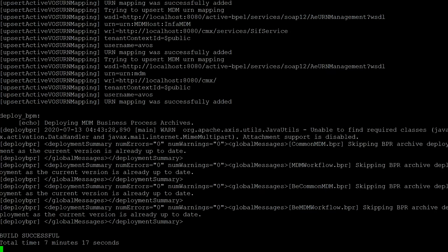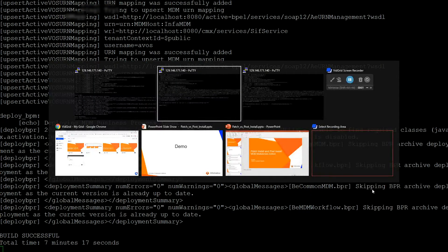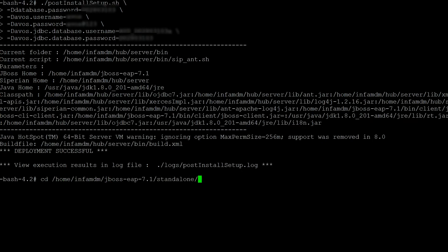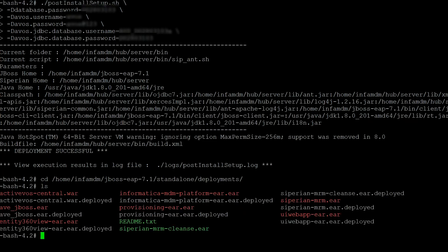As you can see from the post install log, the build is successful. We can go back to the post install run script to check if the deployment is also successful. As you can see, this is where we ran the post install script and the deployment is successful. We can also verify if the AAR packages are deployed.